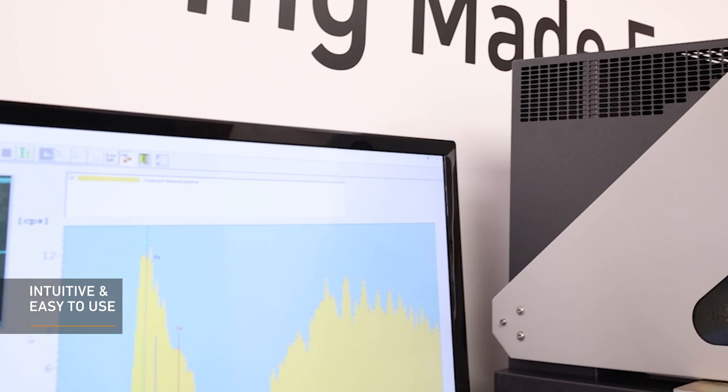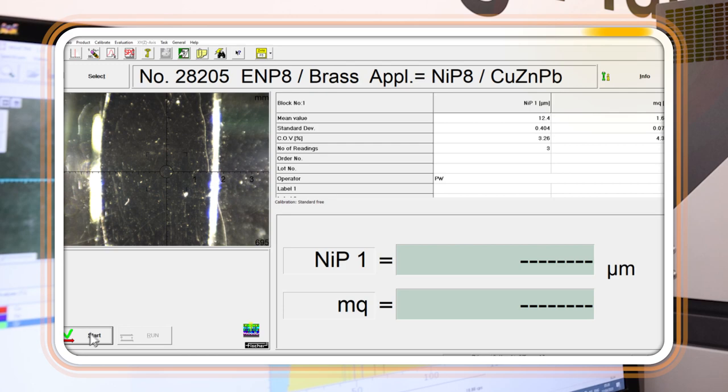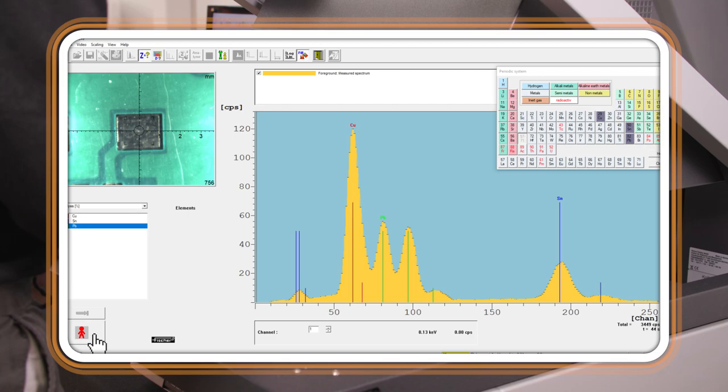The instrument has easy-to-use software, so users can be up and running quickly, regardless of experience. Clear measurement data is gathered and stored, enabling powerful reports laid out in a simple way.